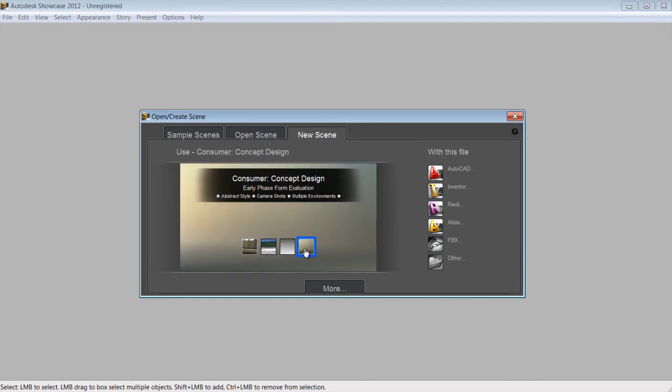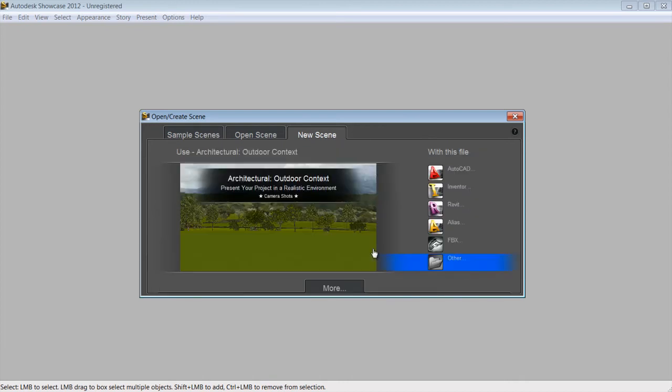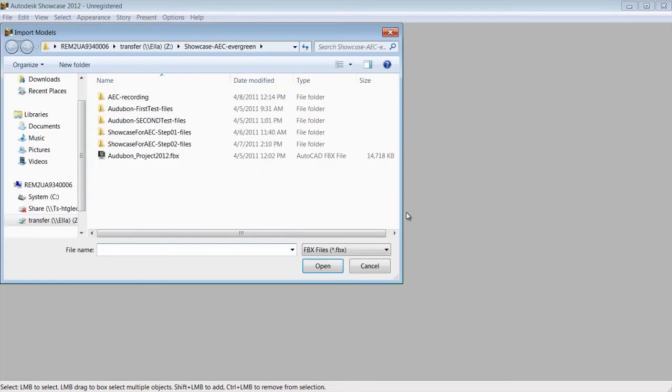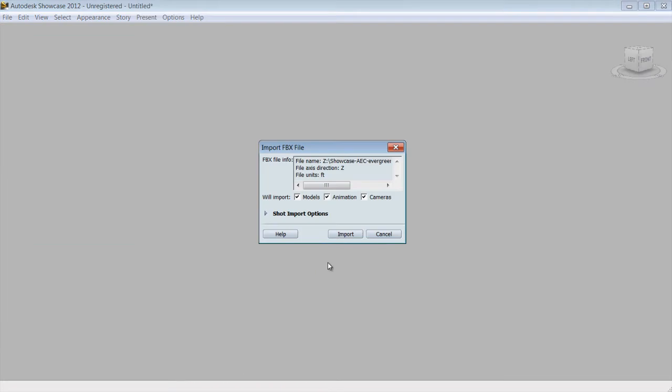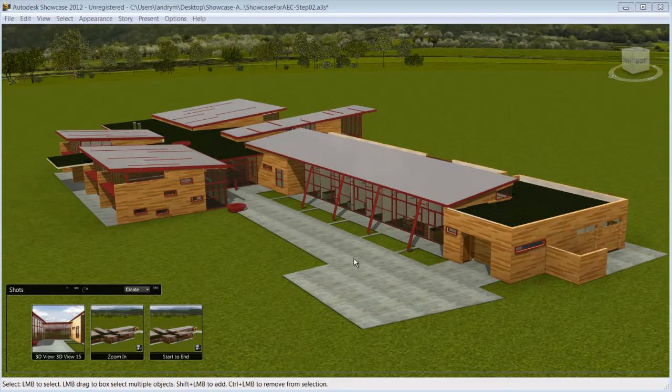The import process and creation of visual material is made easy with the import template. Selecting a template will automatically generate a Showcase scene from an imported file that includes environments, shots, and storyboard slides.